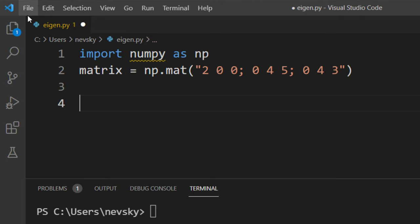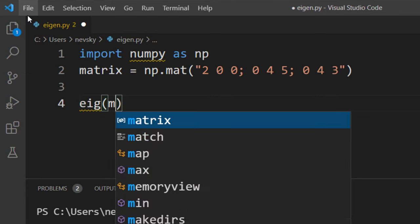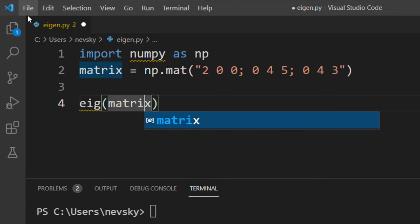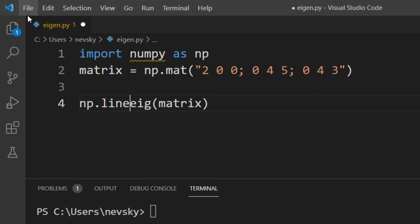In order to find eigenvector and eigenvalue of this matrix, I'm gonna call eig method. This eig method is from numpy linear algebra.